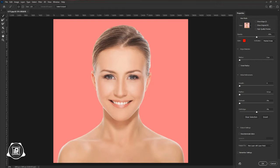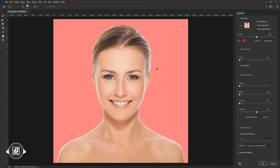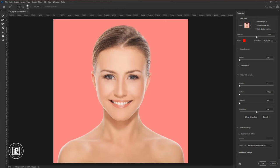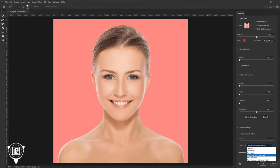Do some adjustments, and after that use refine edge to select the hair area perfectly. Then select the output as a new layer with a layer mask. Hit OK.